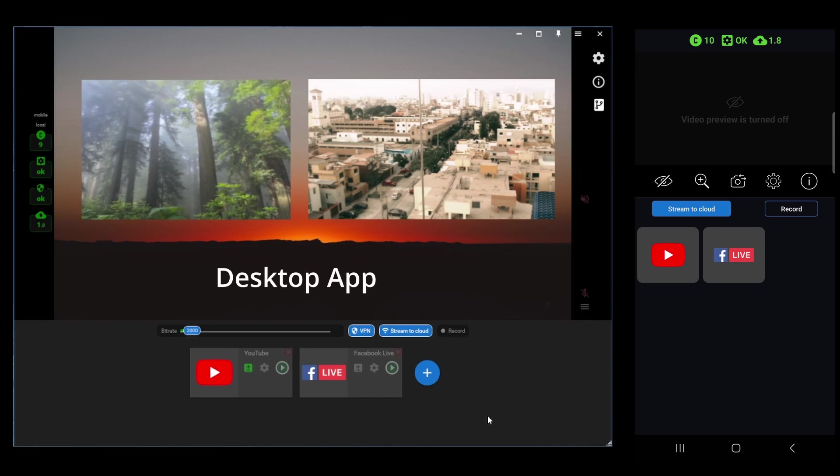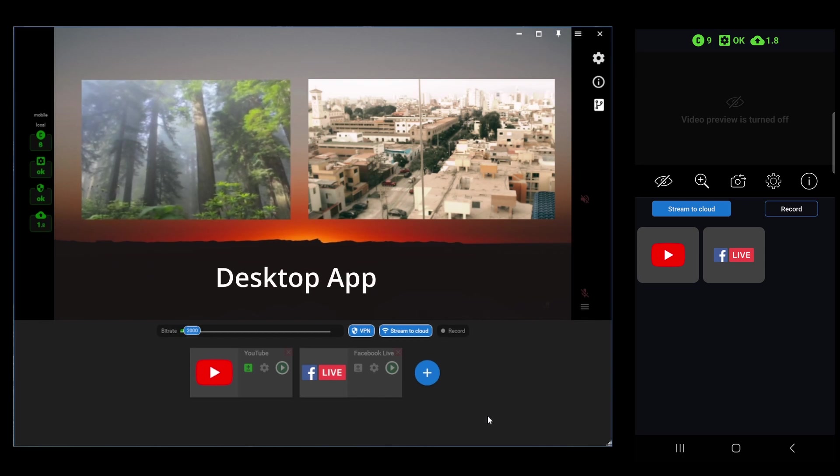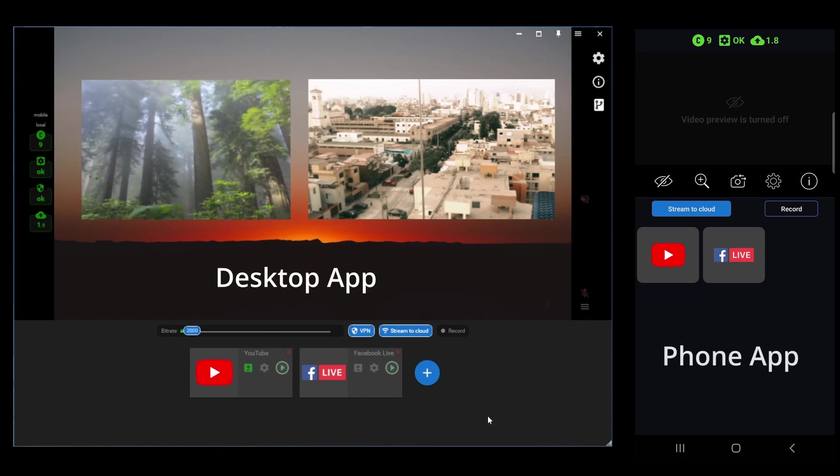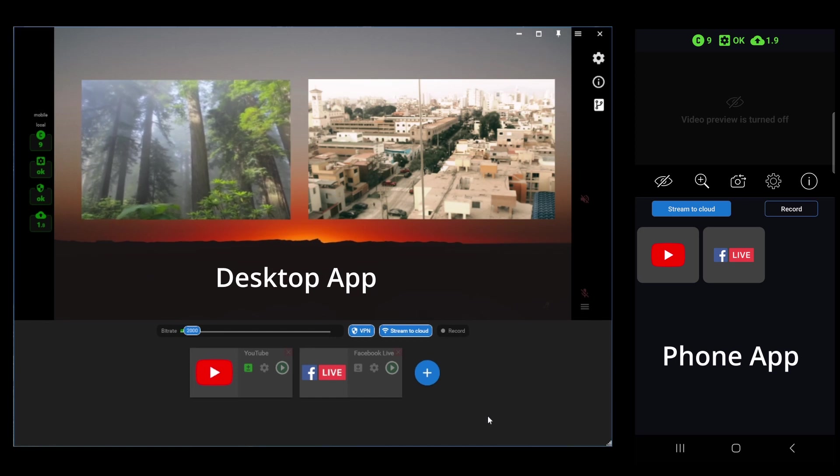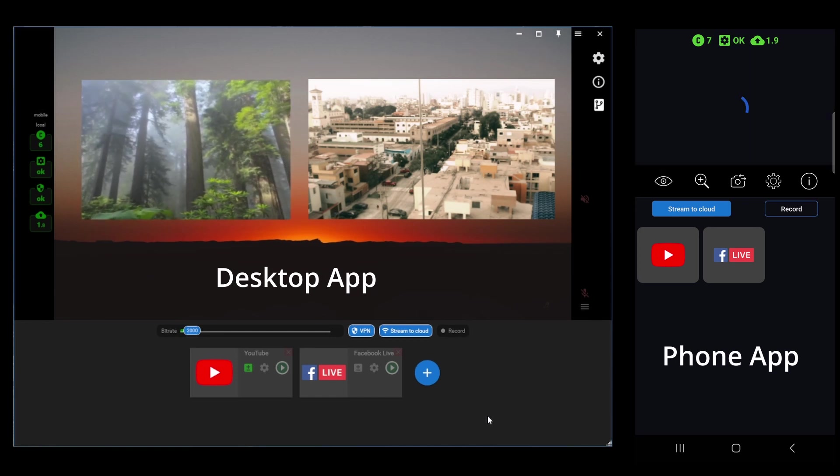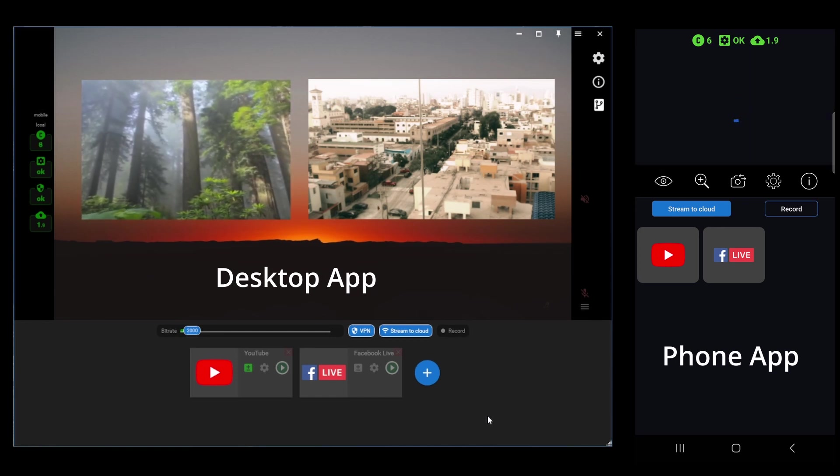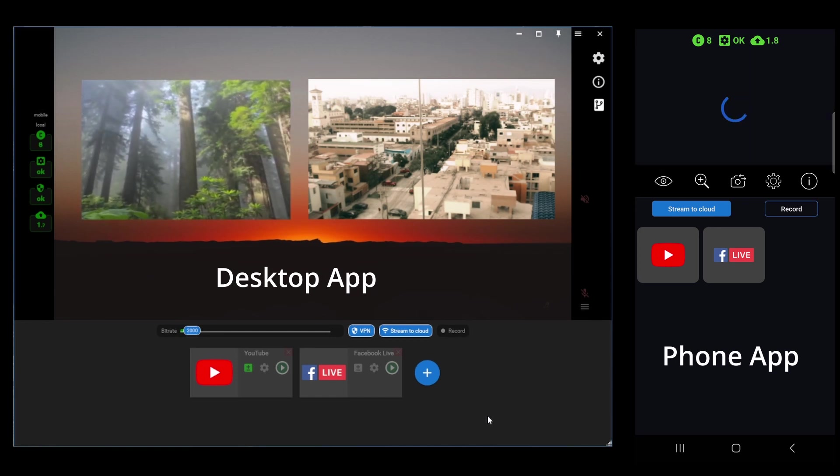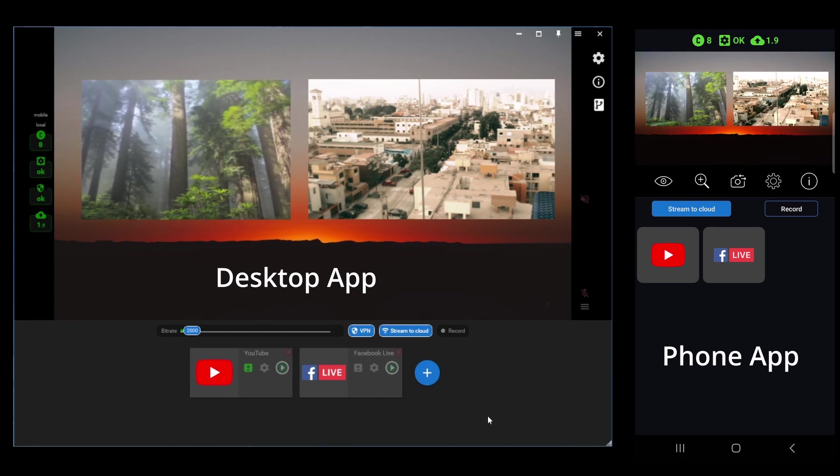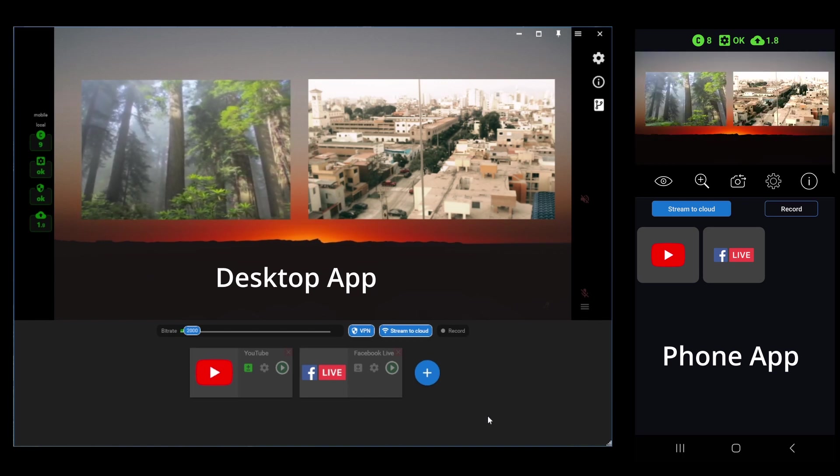So, here I've got the desktop app set up with three layers, and I've also connected to that with my phone, with the phone app. Let's turn on the video preview, and we should see... A little bit delayed, but we should see those three layers.